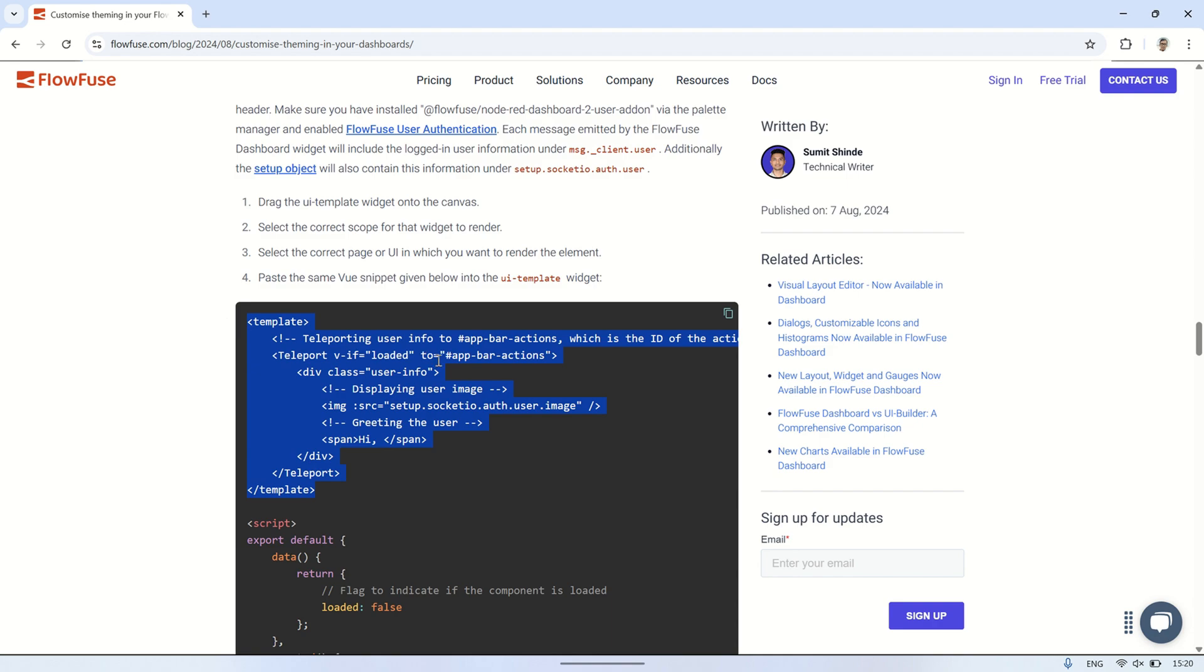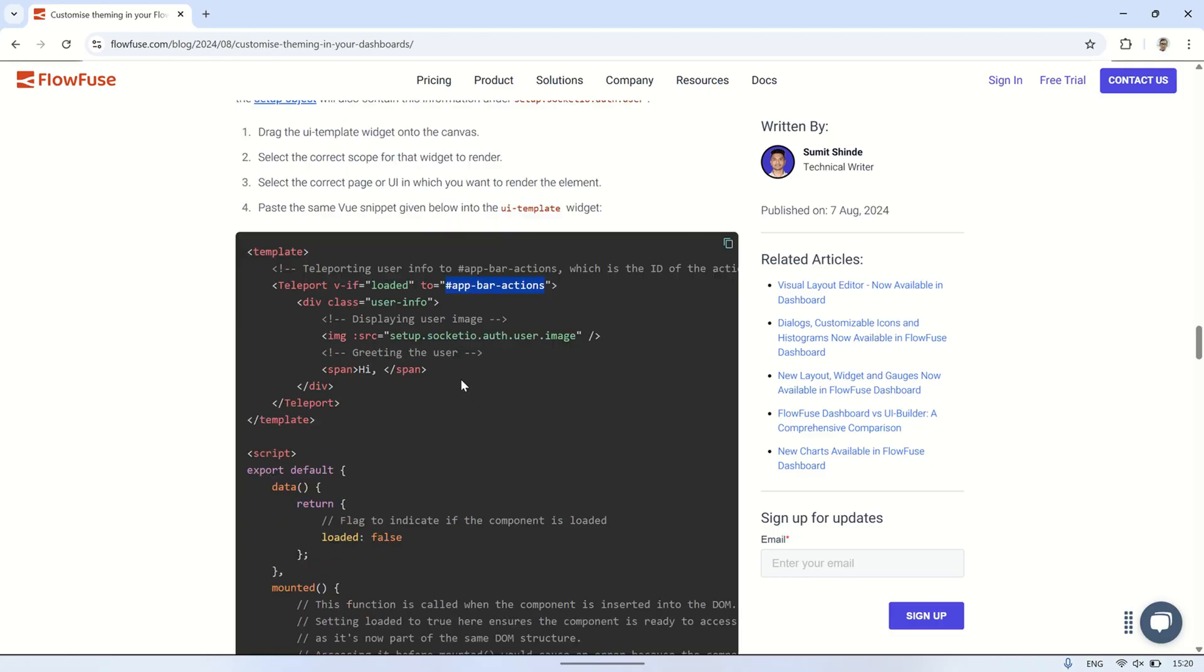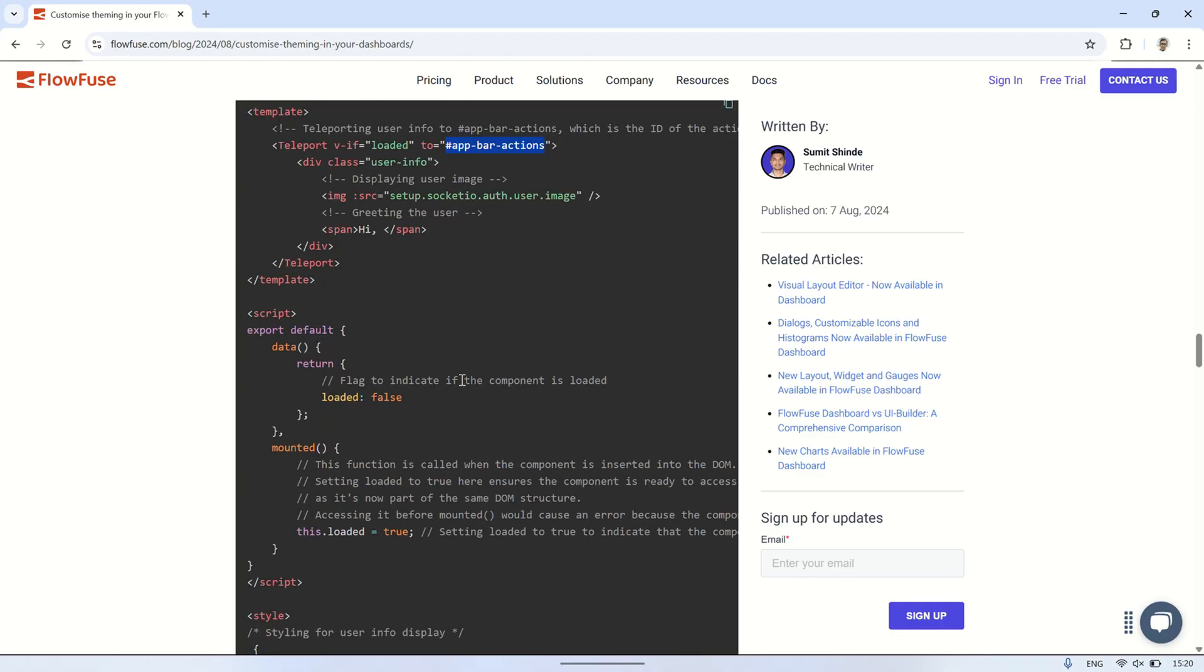To display the date and time on the right side of the header, you just need to replace the do attribute with hashtag app bar actions.